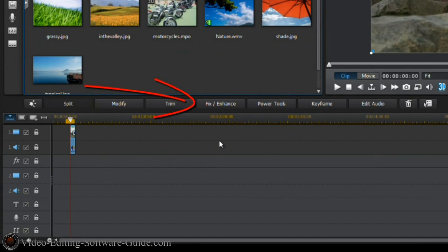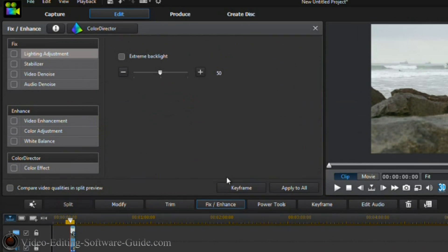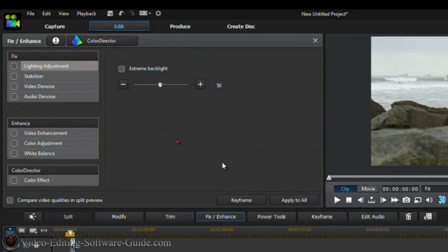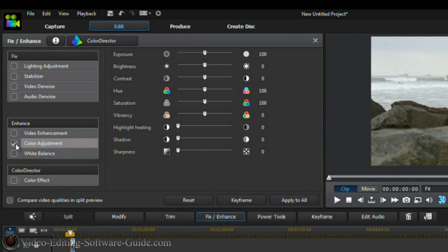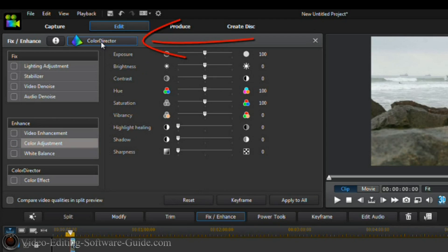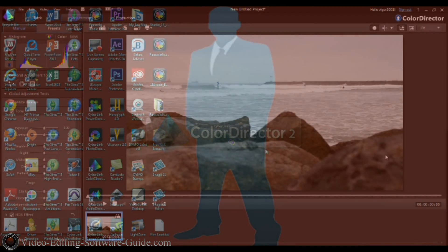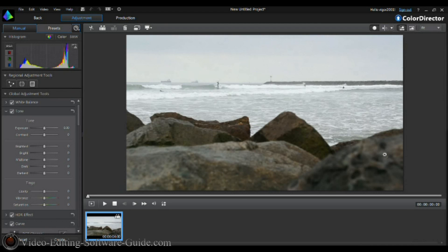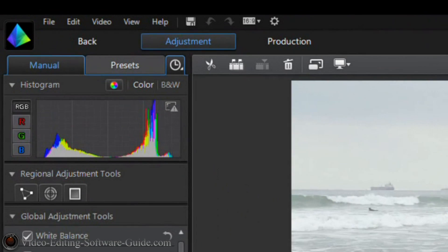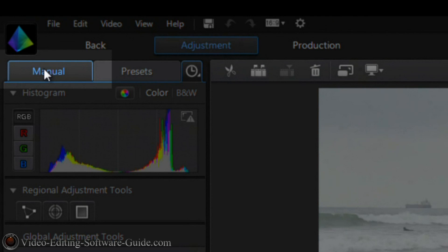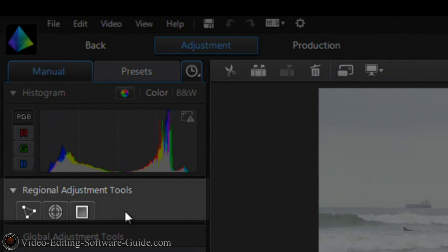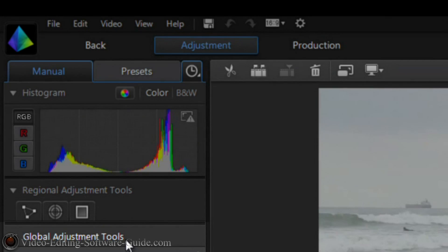Once you have the footage in the timeline, click on Fix/Enhance. Now, if you don't have Color Director, you can click on Color Adjustment and you'll see the same type of settings for color correction available to you. If you do have Color Director, click on it. Once it's open, you'll see tabs and settings. Under the Manual tab, you have your regional adjustment tools and your global adjustment tools.